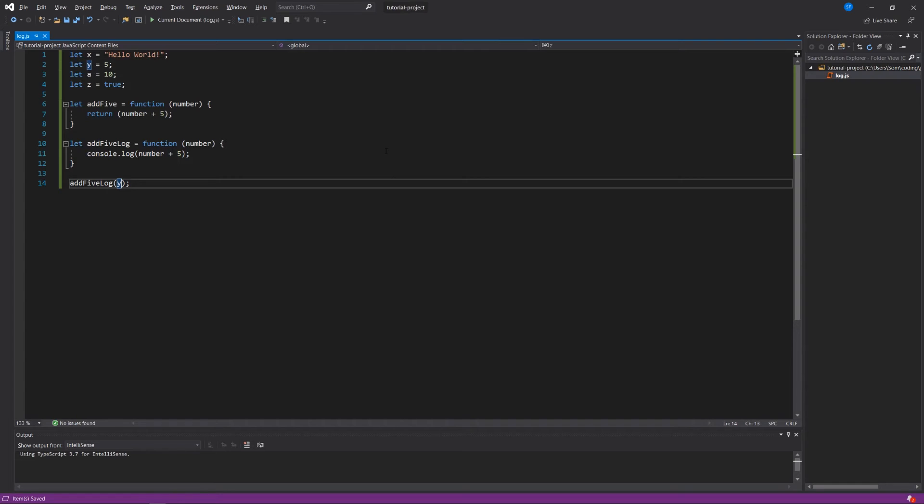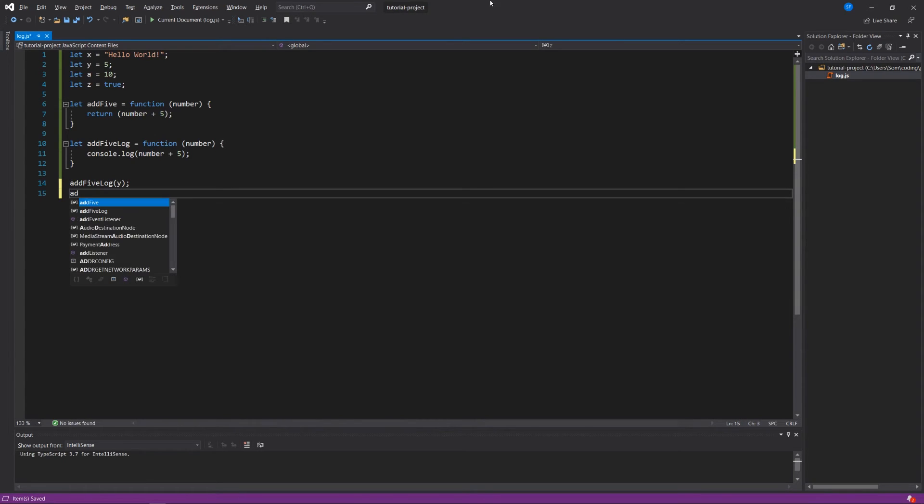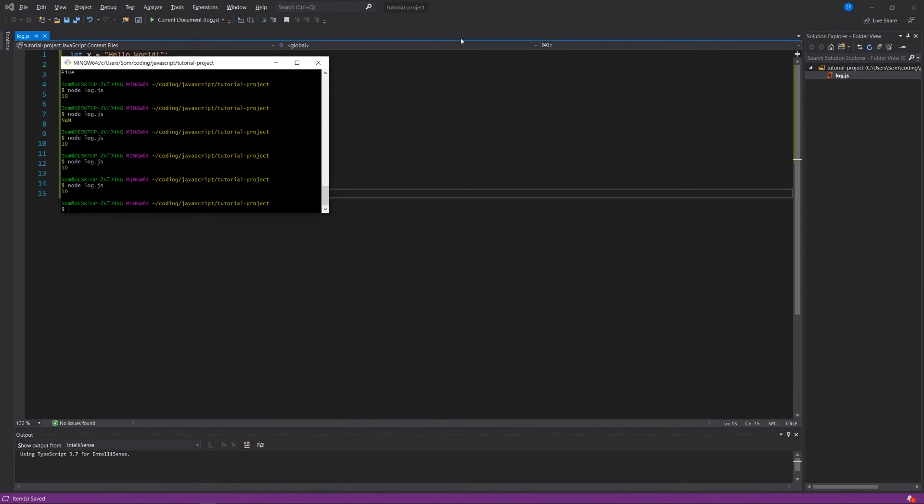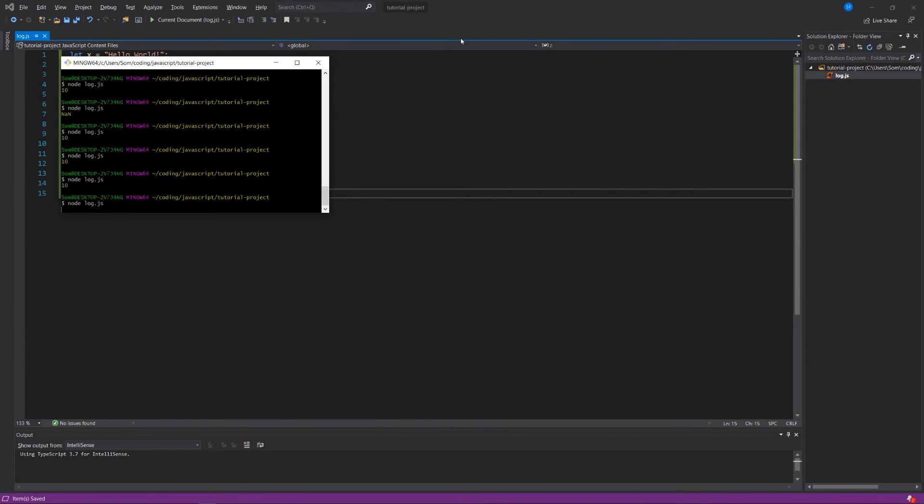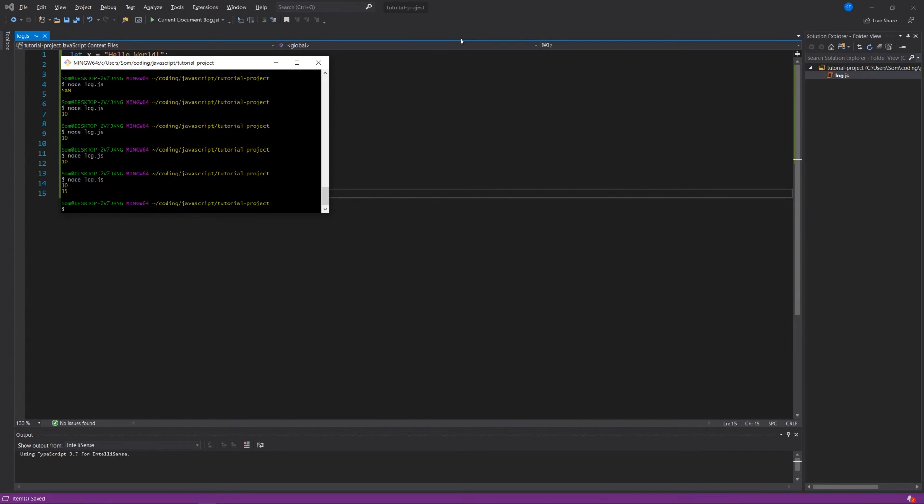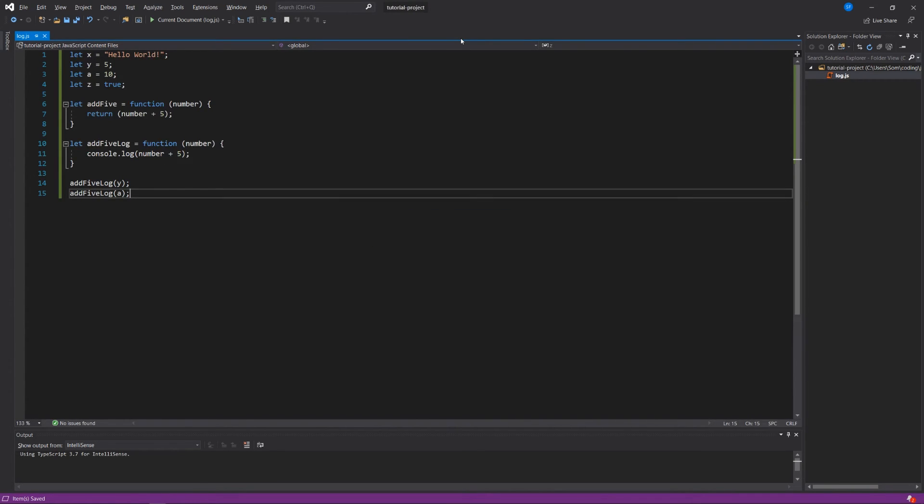So that's a great way of just encapsulating some code that we want to use over and over again. We could say add5log y, add5log a. We see 10 and 15. So we're using this function add5log not only to add numbers together, but also to log it to the console. And we can reuse that over and over again. We'll see that when we make like a dice roller, that's going to be really useful because we don't have to rewrite code over and over again. We can just create a function and then we can run that function or call it whenever we need it.